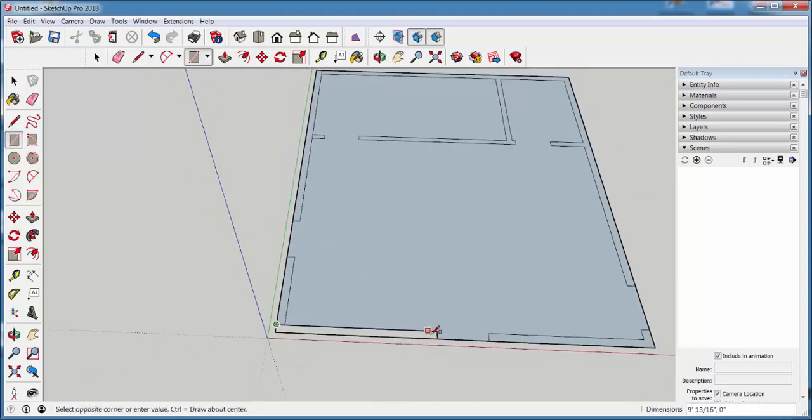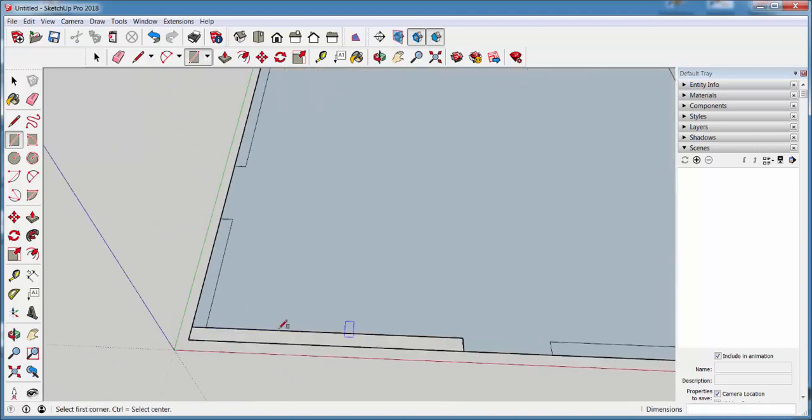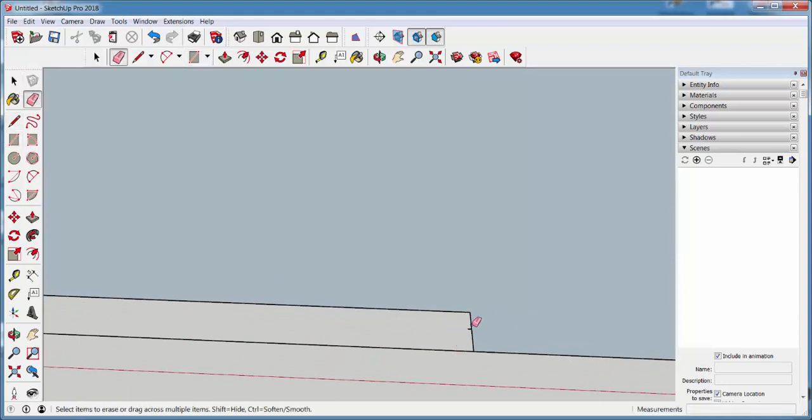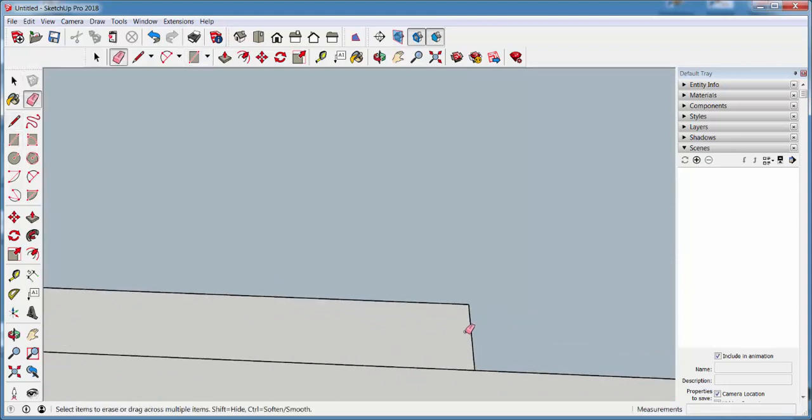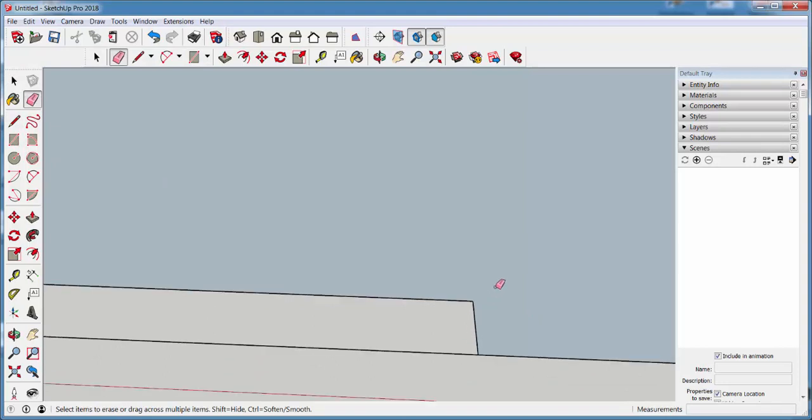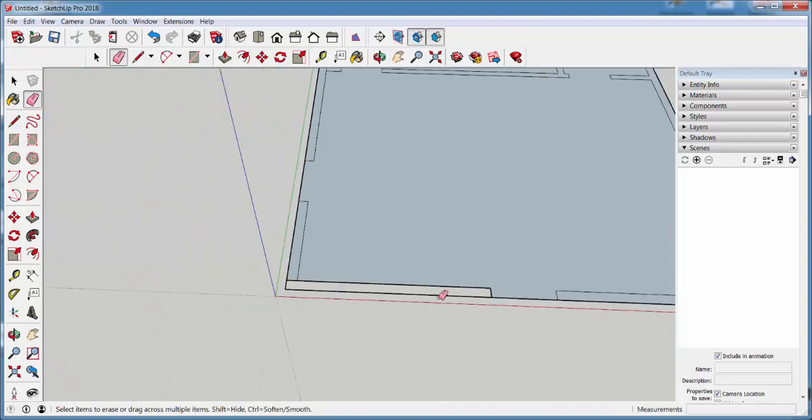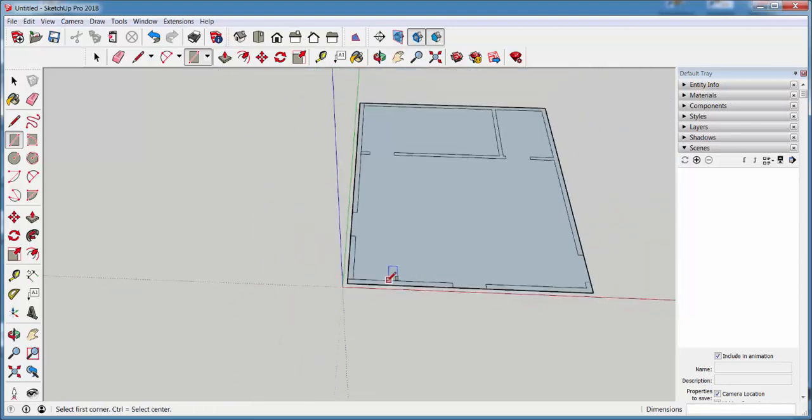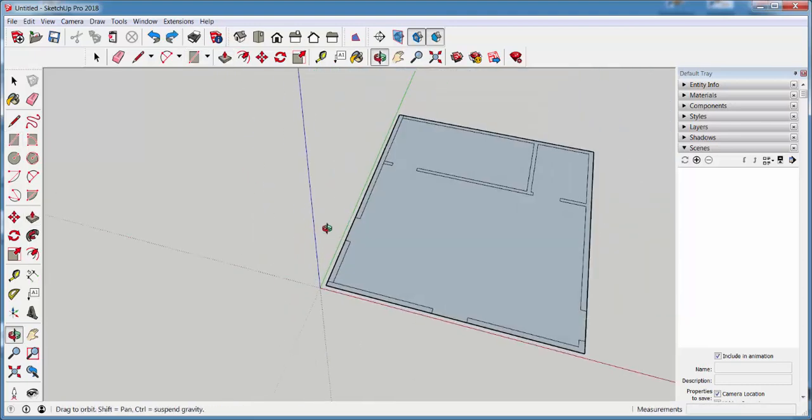You never know when you import an AutoCAD plan how well this is going to work. Now I just tried making a face and couldn't. And it's because this line is preventing it. So I'll try again.